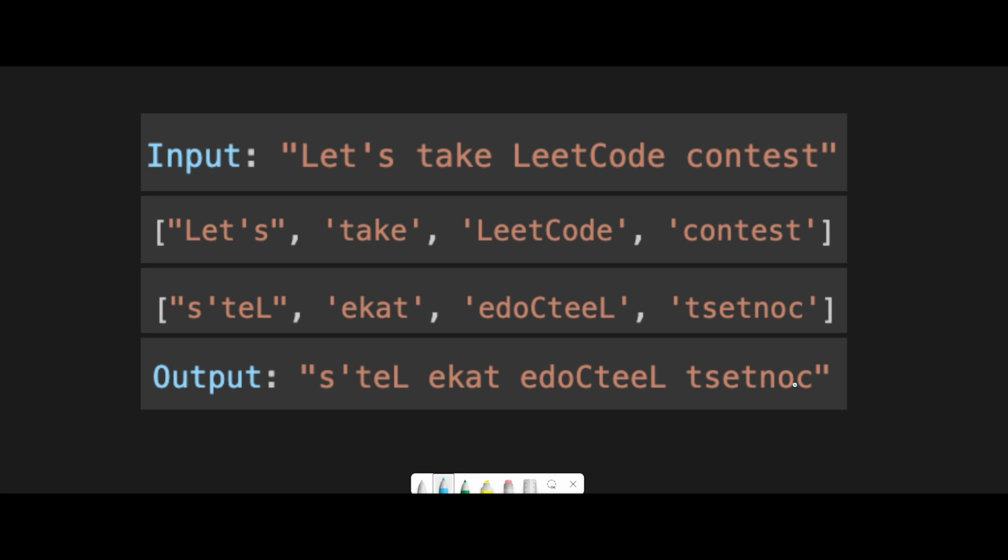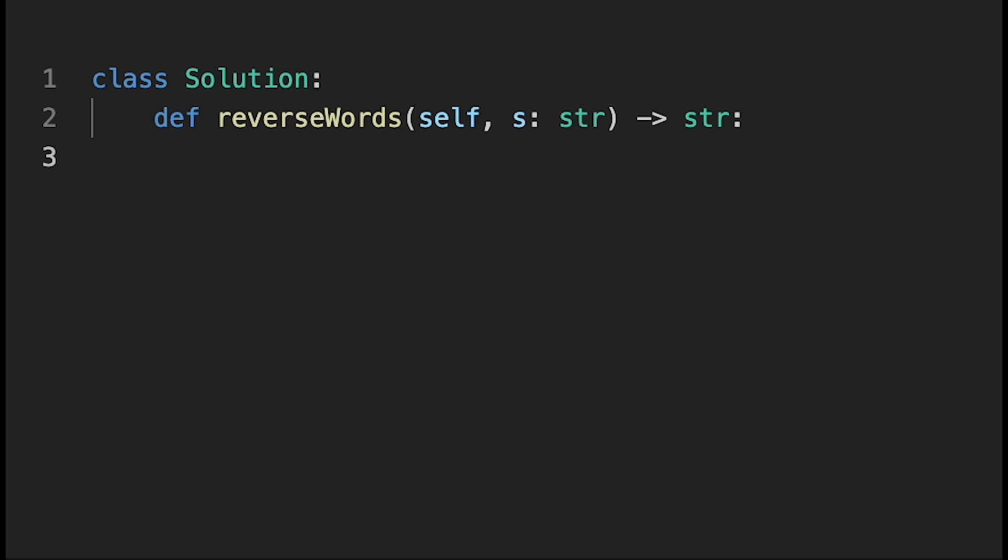Yeah, so that is the basic idea to solve this question. So with that being said, let's get into the code. Okay, so let's write the code.